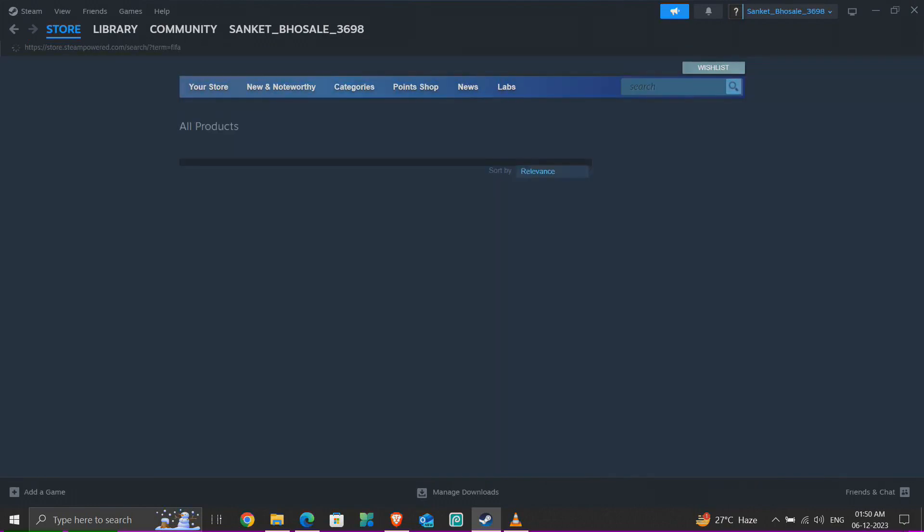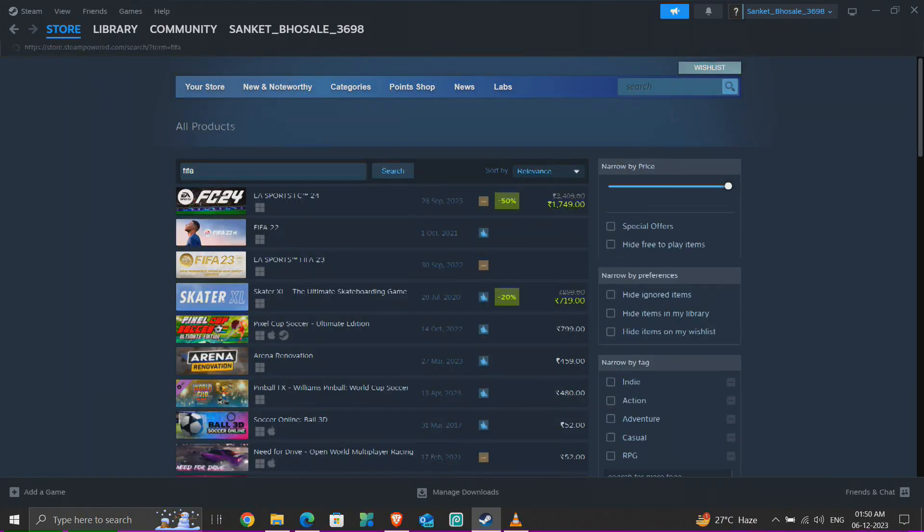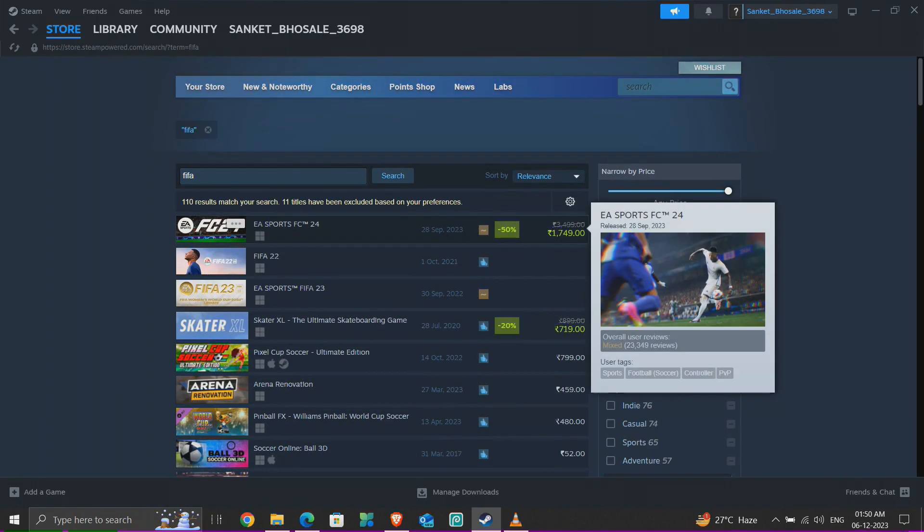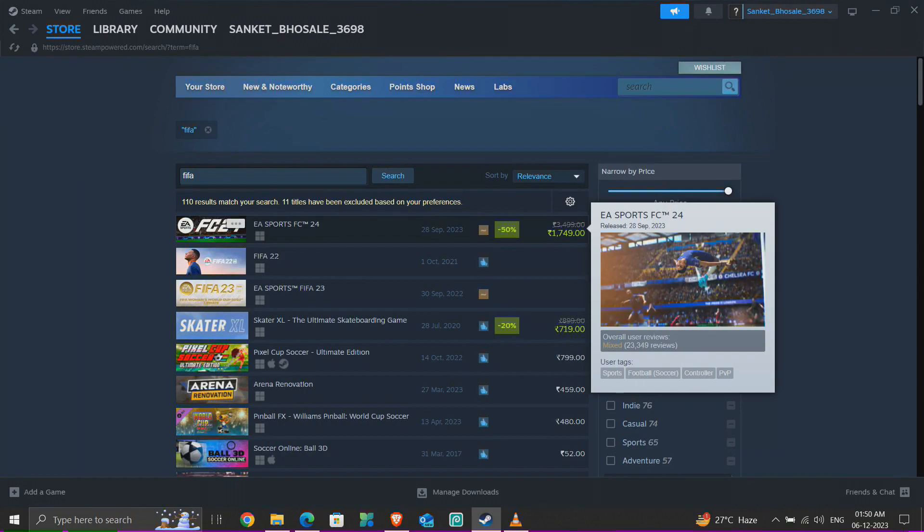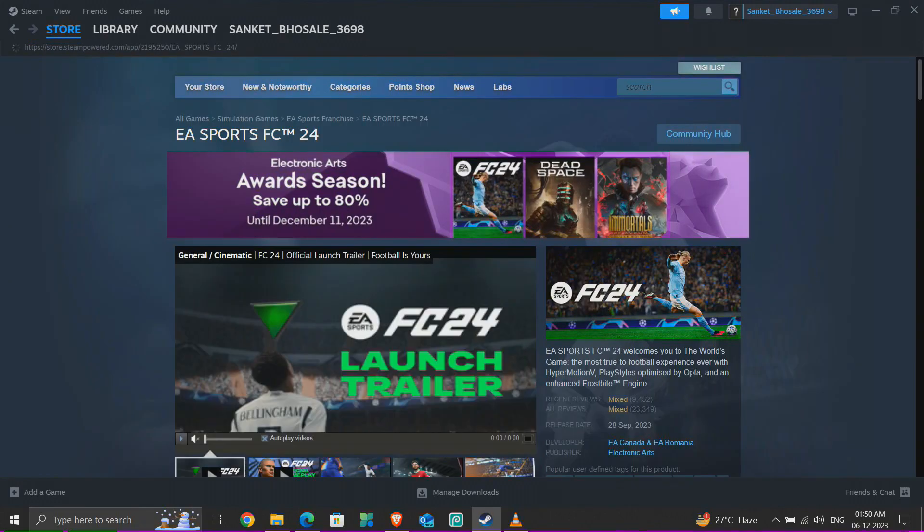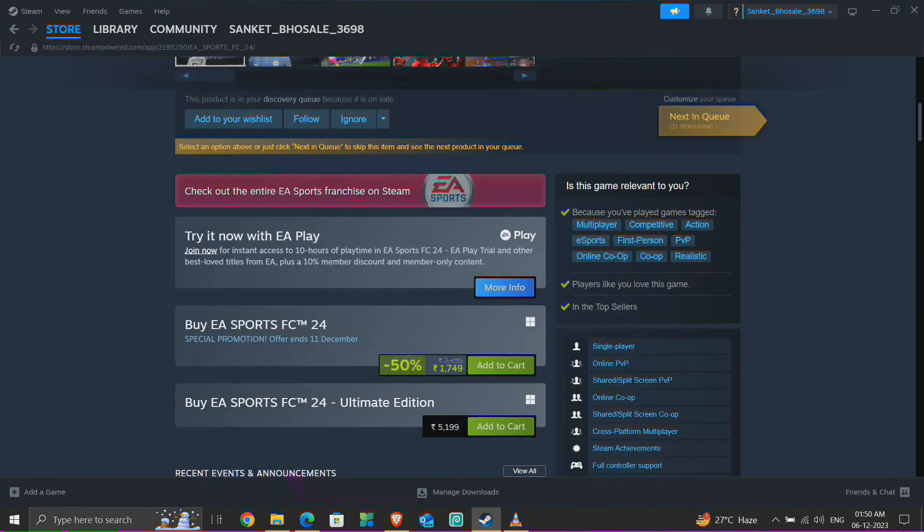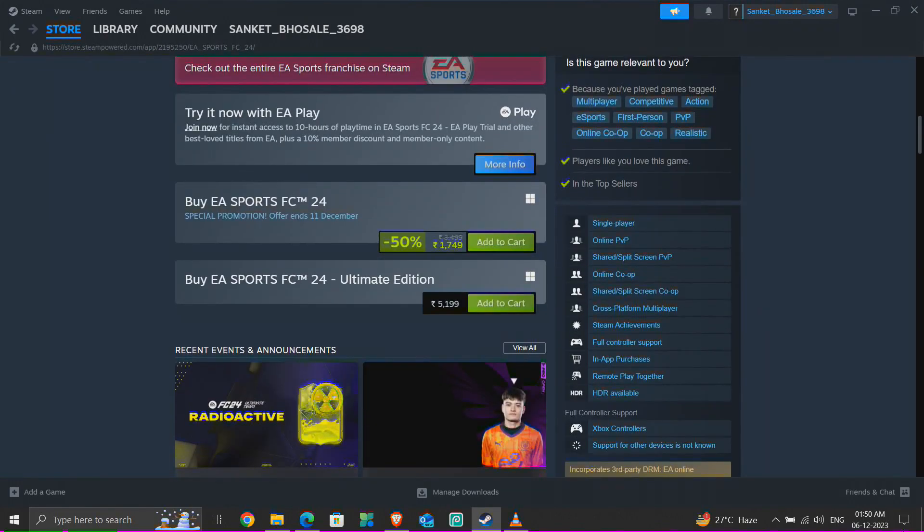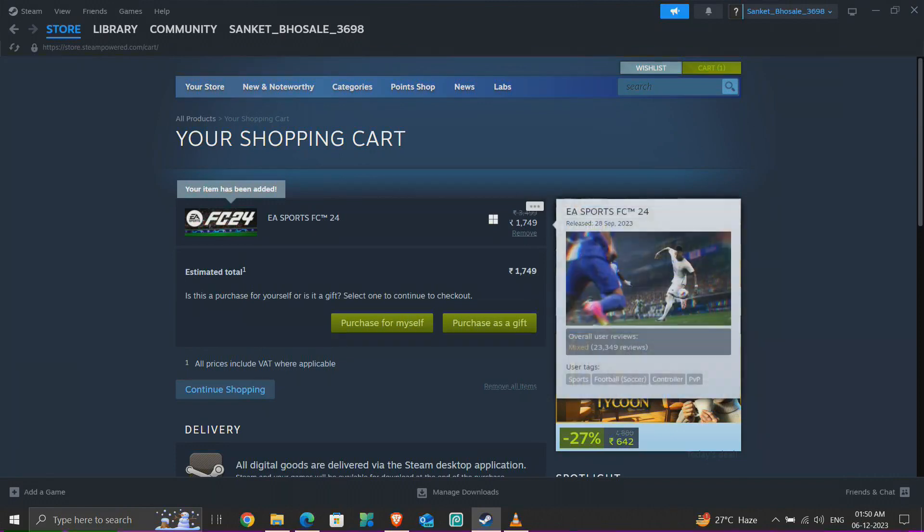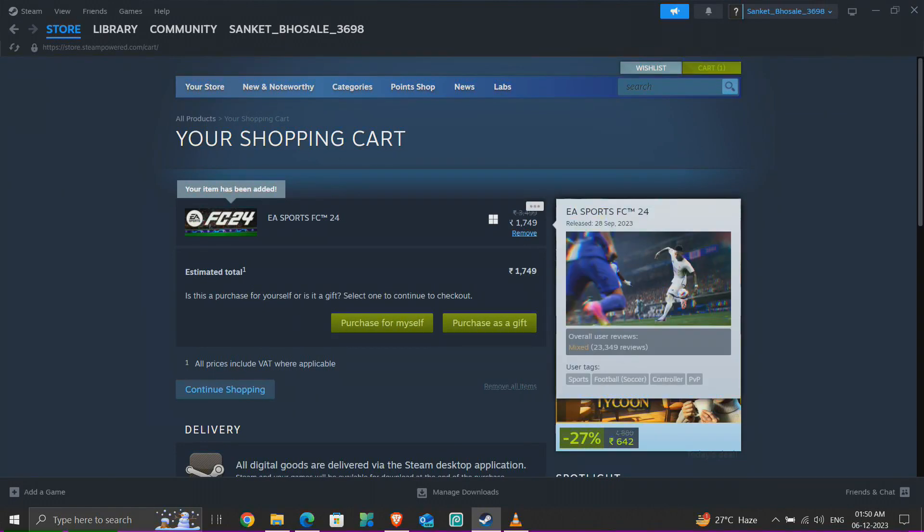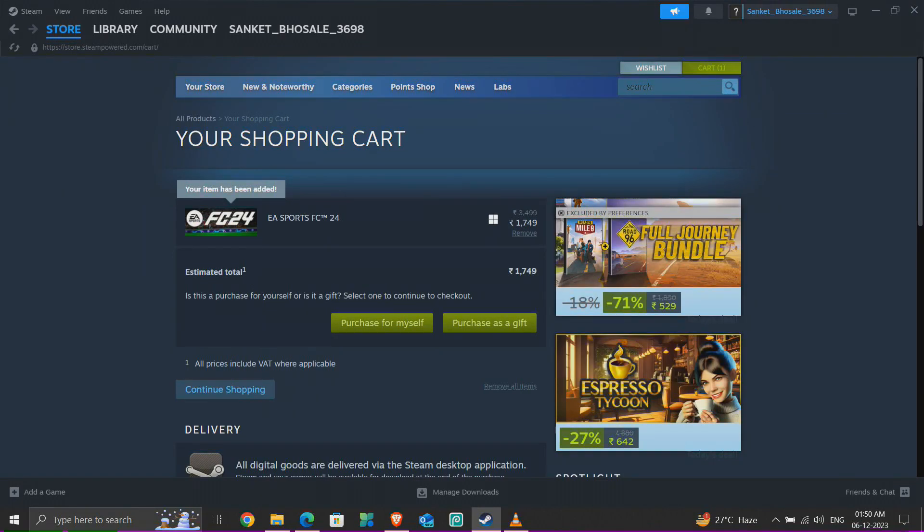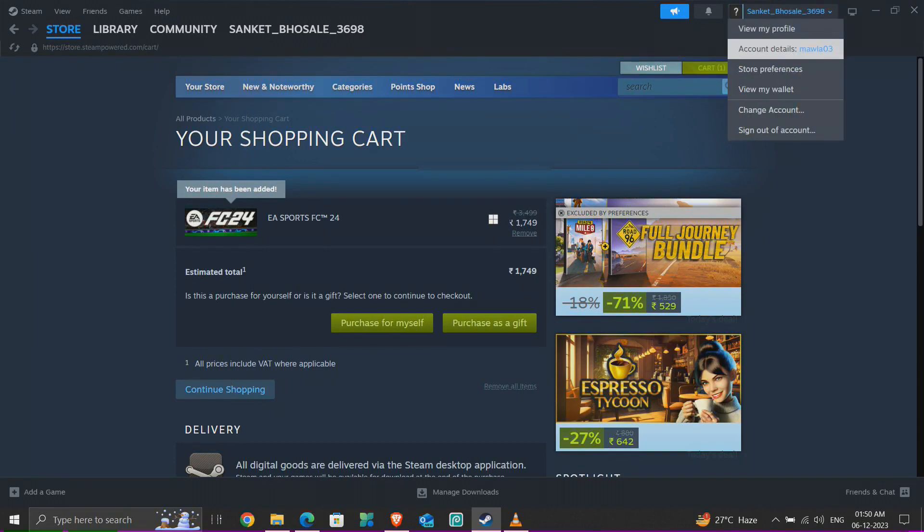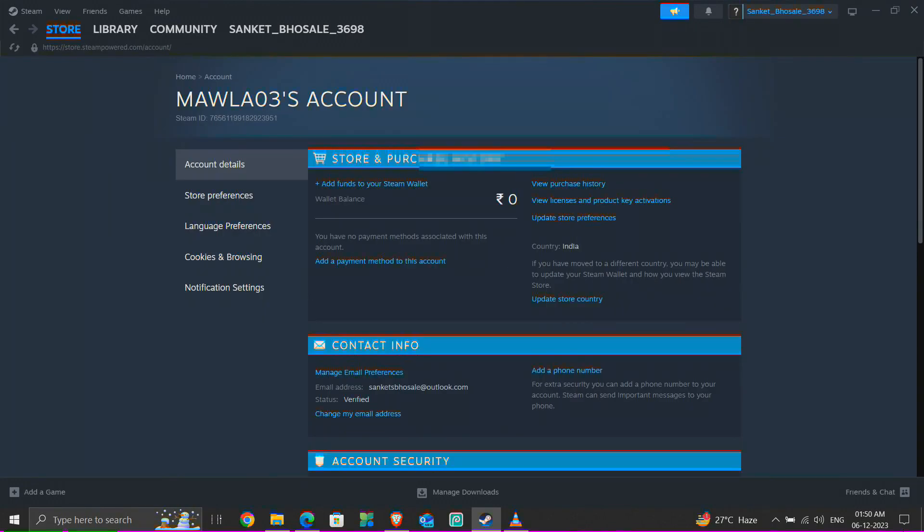I'll show you that right now the region change option is disabled for me. Look, that option is not available here. And my current country is India.